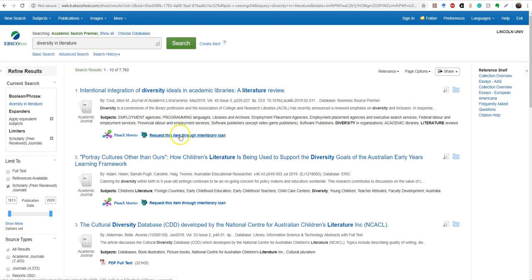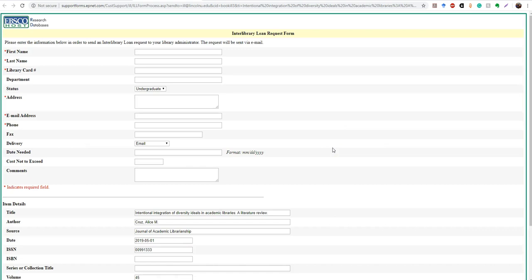Click request this item through interlibrary loan. And all it wants is your personal information because the information for the article is already submitted down below. It's pretty straightforward. The only one that might be confusing is your library card number. And that's actually going to be the student ID number that's on the front of your student IDs. If you do not have a library account, you might get an error message that the request didn't go through. In that case, please email me or one of the other librarians and we will build you an account so this works perfectly for you. I'm actually the librarian that fills interlibrary loans. So I will get an email with your request and I'll do my best to fill it as soon as I can.